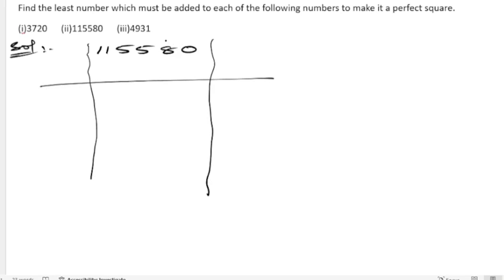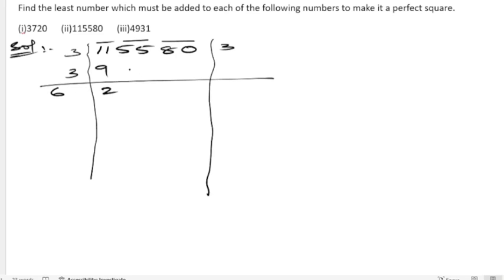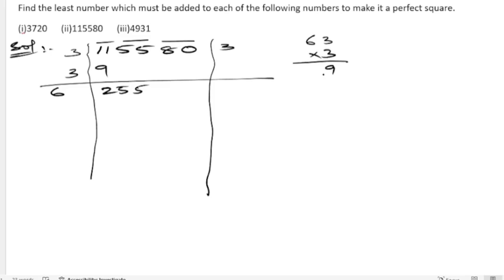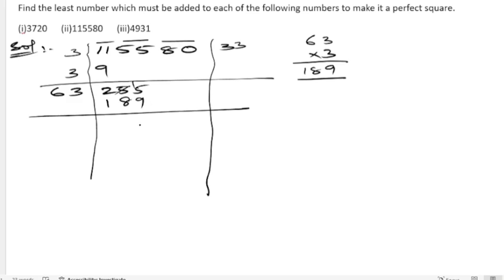Put the bars: 11, 55, 80. For 11, the nearest square is 9, so three threes are 9. 11 minus 9 is 2. Bring down 55 to get 255. Three plus three is 6. Check: six fours are 24 and six threes are 18 — take 3. Three into 63 gives 189.